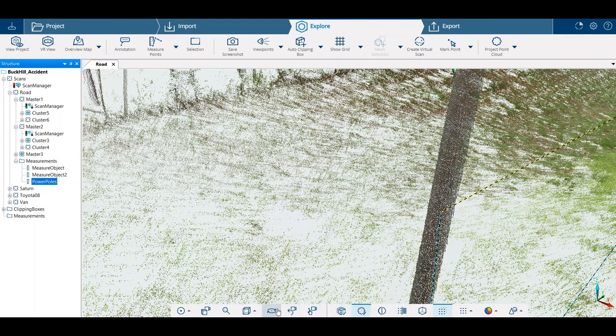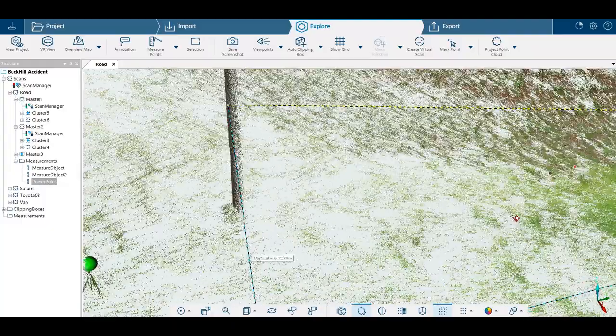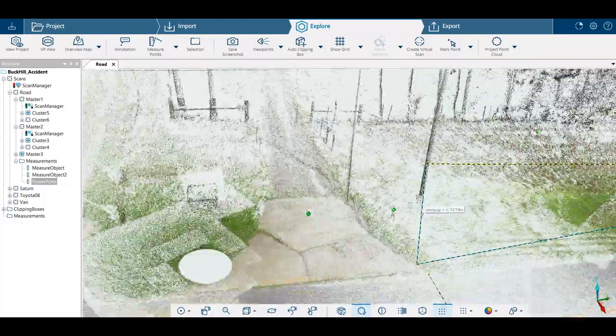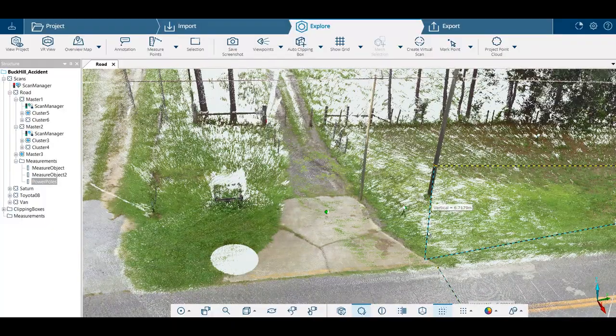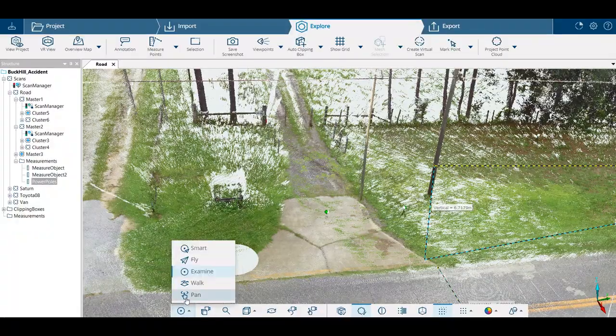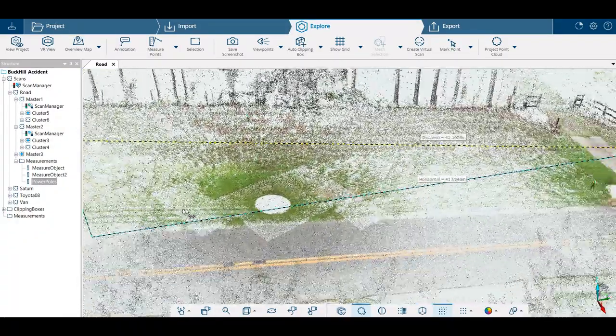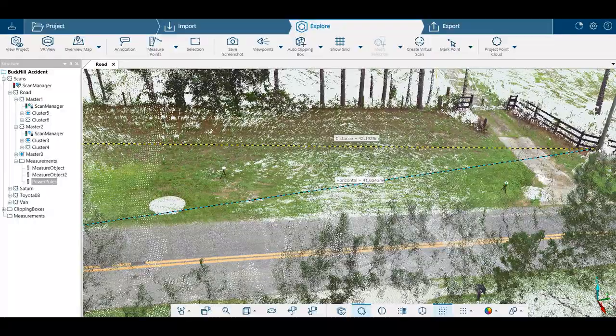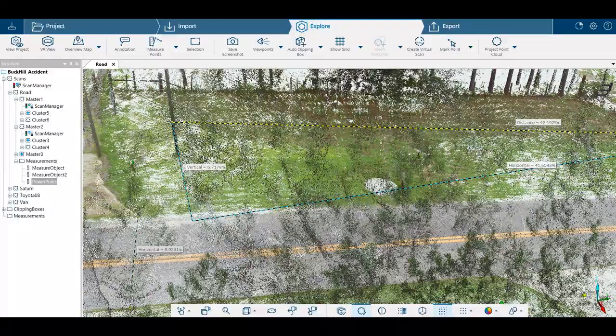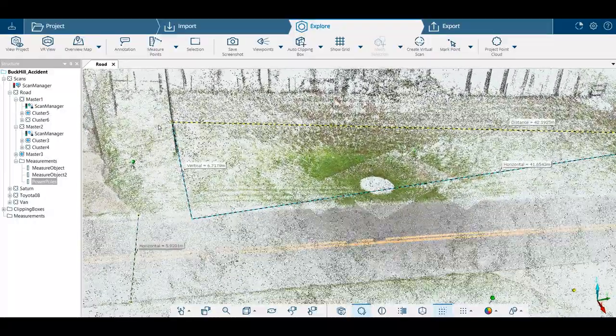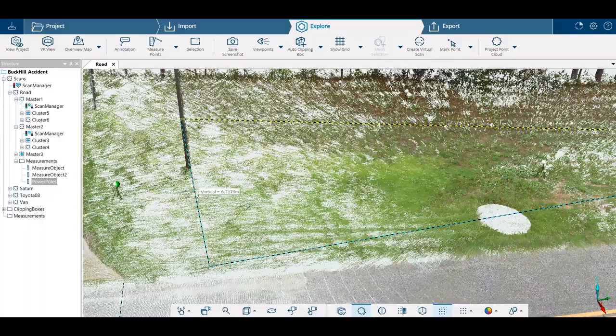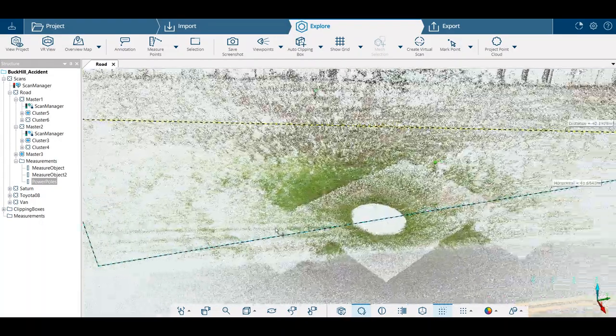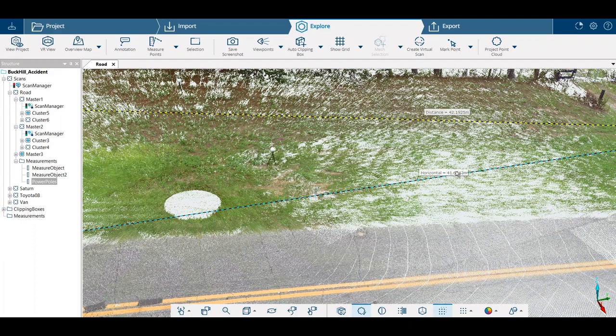Here's the great thing about this. We can see we've got the vertical. We're lower on the spot of the post, we're measuring to a higher point, so we've got our vertical. We've got our overall length and we've got our horizontal measurement.